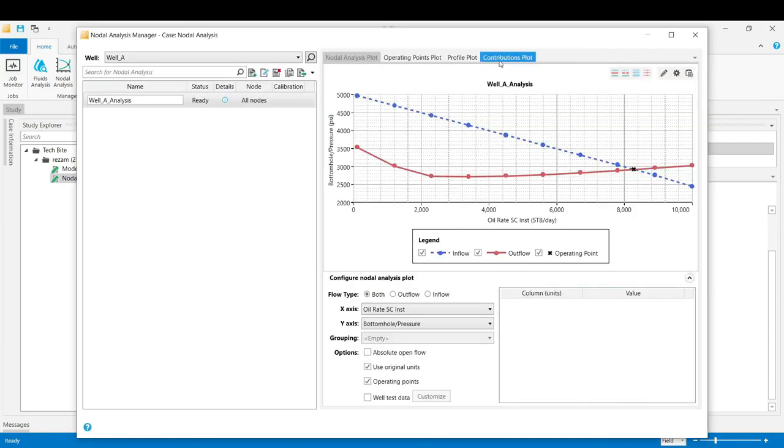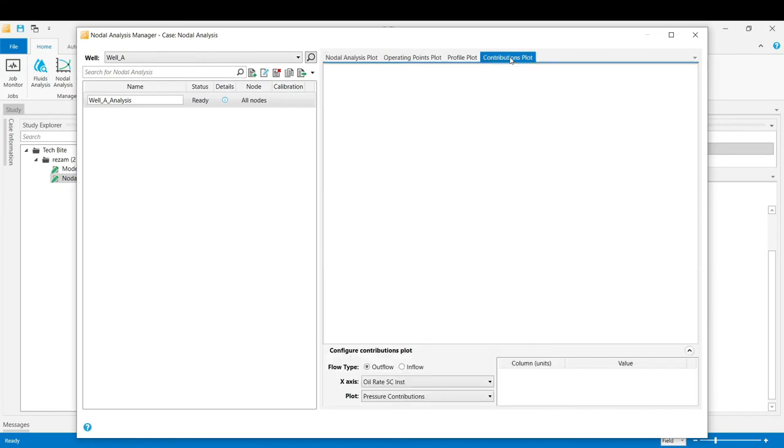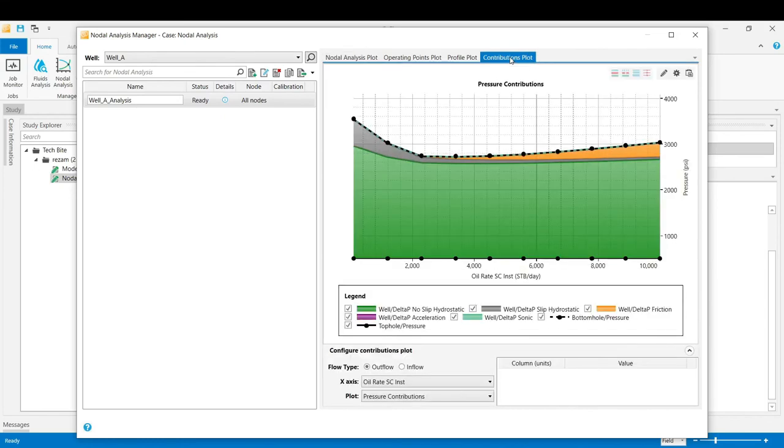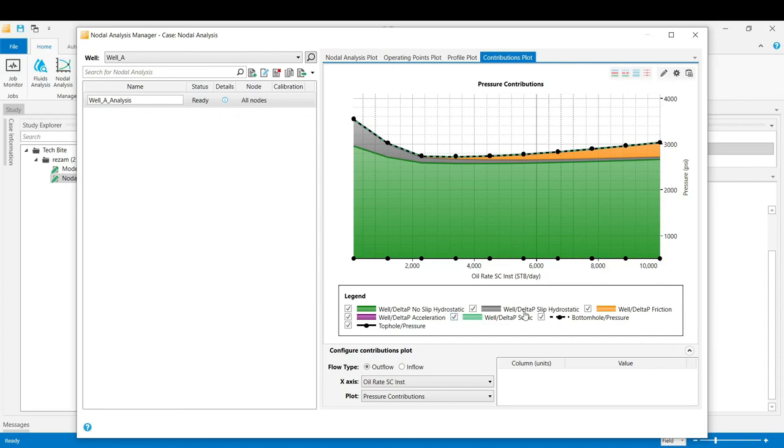There is also a contributions plot tab where users can see the contribution from each pressure drop element, for example, the pressure drop due to the hydrostatic effect or friction effect or acceleration inside the wellbore. I hope you have enjoyed this video and thank you for your time and attention.